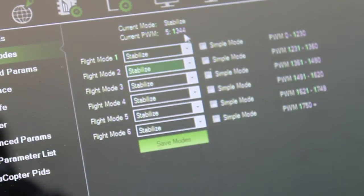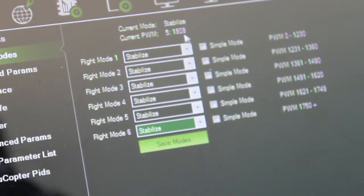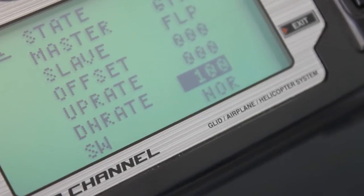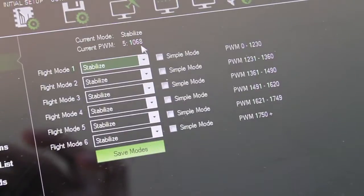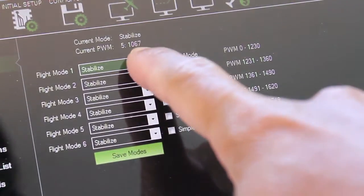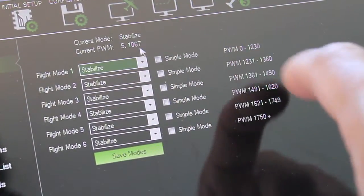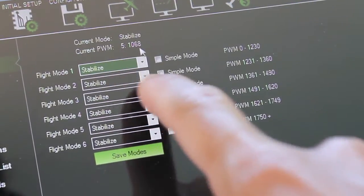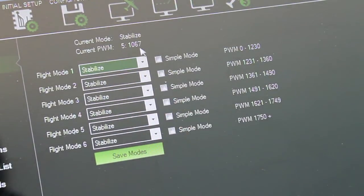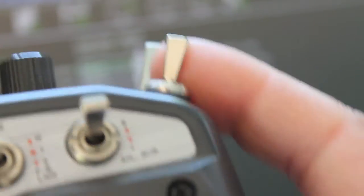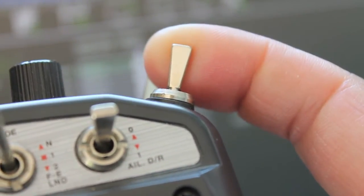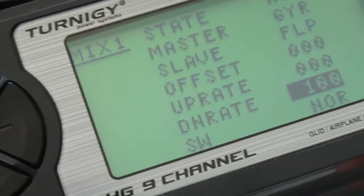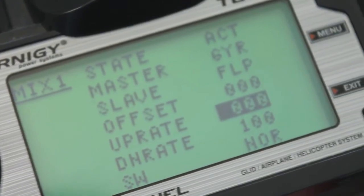Now I'm going down and back up. Now you can see with a down rate of 100, that puts us at a PWM of 1067 which is between the zero and 1230 range and puts us in stabilized mode. So we'll go ahead and accept that for our first flight mode. And then what we want to do next is toggle our gear switch to the up rate and then move up in our menu to up rate.